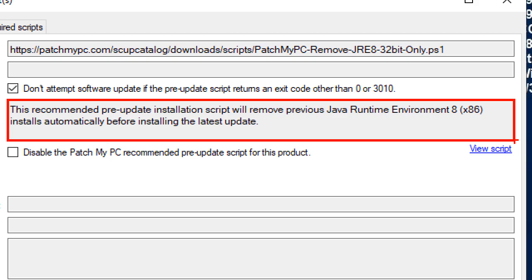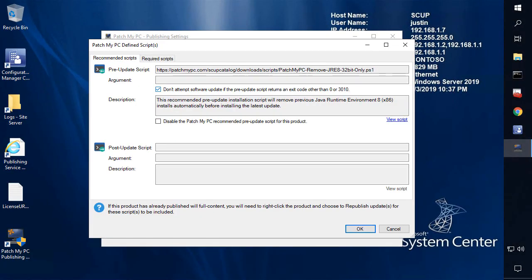we can see that the pre-update script that we have defined automatically is going to automatically remove previous versions of Java runtime for that architecture of the product. Now this is a recommended script for Java because we're not able to automatically remove previous versions by default natively using their installer. The reason for that is if we define the remove older JRE switch, it actually uninstalls both architectures at the same time. So it's not a method that we could use to properly update that because in the event that you have both the 32 and the 64 bit of Java, for instance,